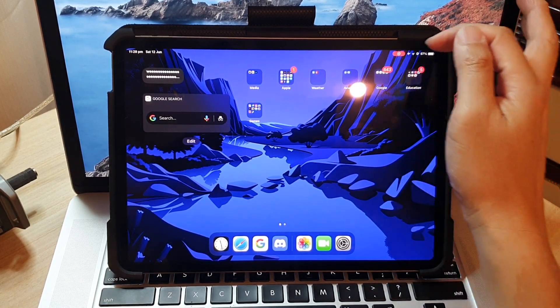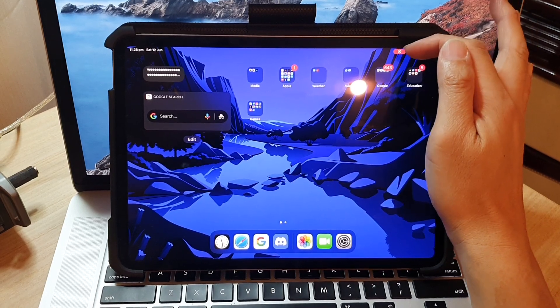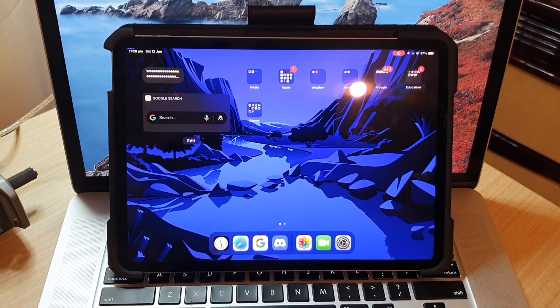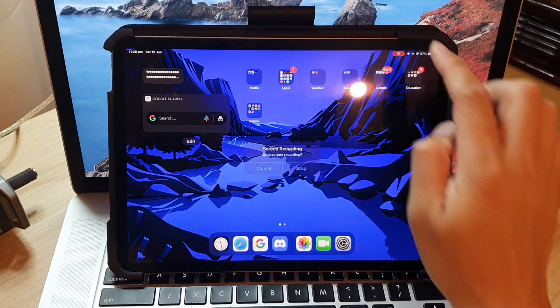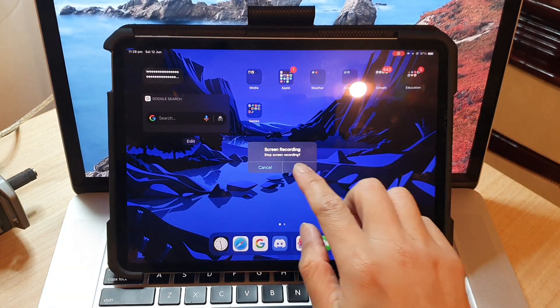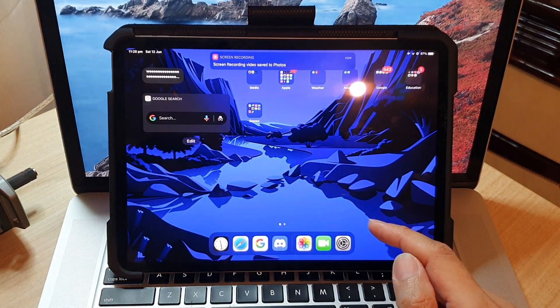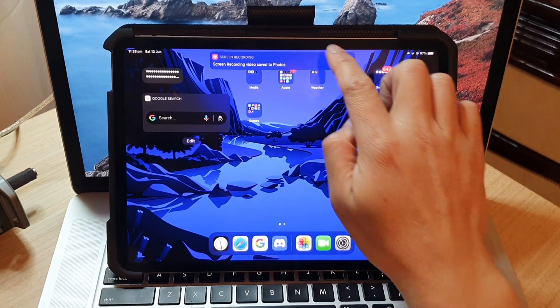You can see the recording symbol on the status bar. When you want to stop the recording, you just tap on it and then tap on stop, and that will stop recording.